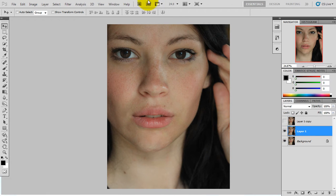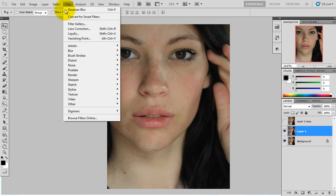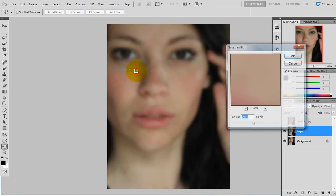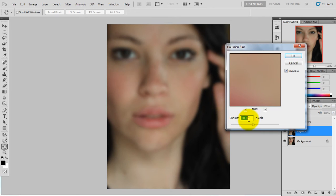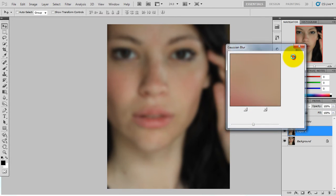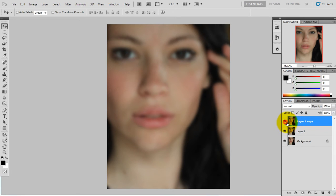This is the second layer. When I make the first layer, I use the second layer. So I am going to work on the second layer.